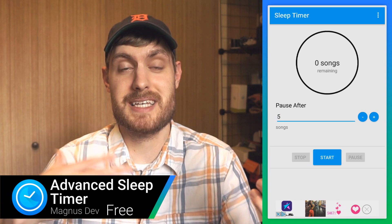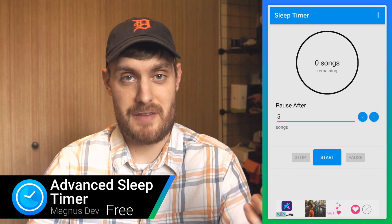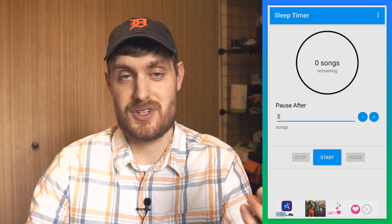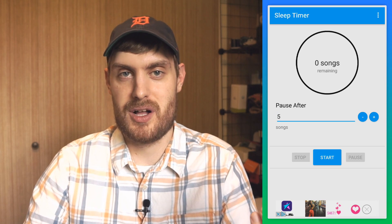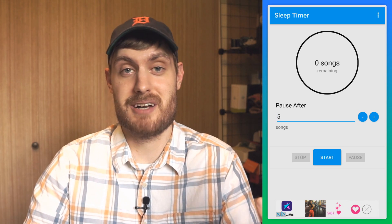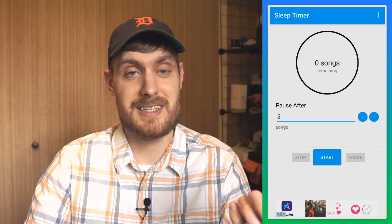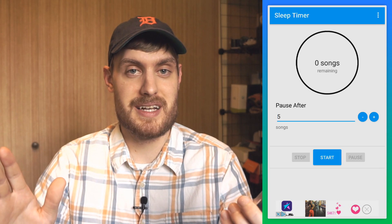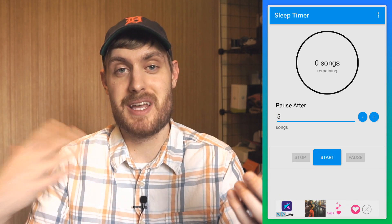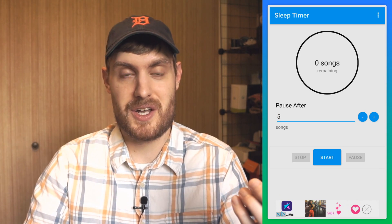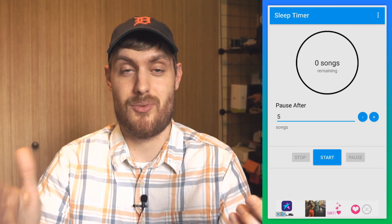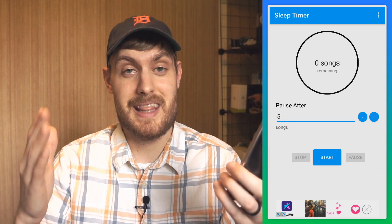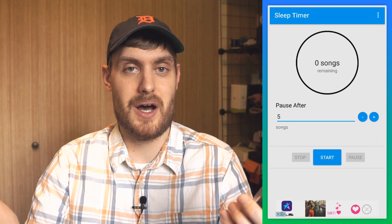If you listen to music when you go to sleep, you probably use a sleep timer, which will shut off the music after a certain amount of time, so your music doesn't play all night. You can set it for 15 minutes, and the music will stop at 15 minutes. The problem is if it's right in the middle of a song, your music's just going to abruptly stop right there, and that could wake you up.